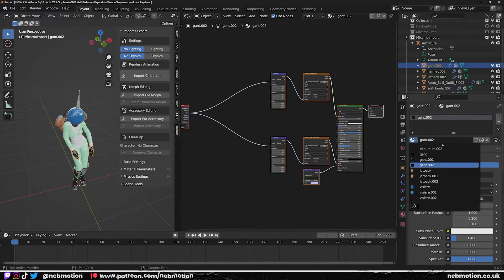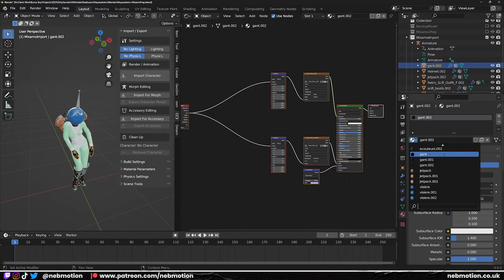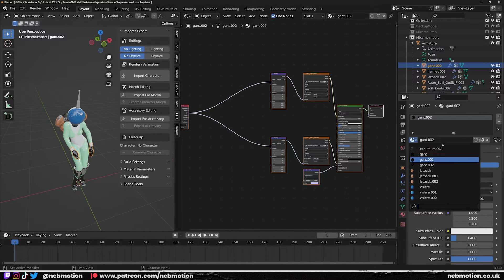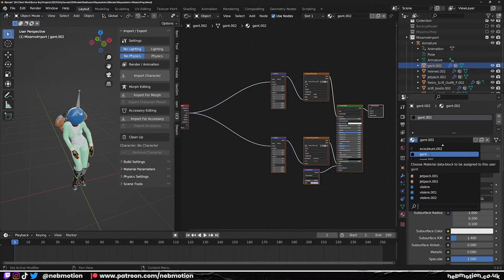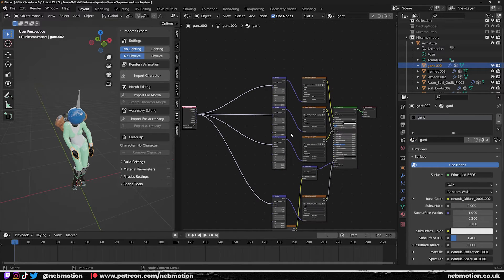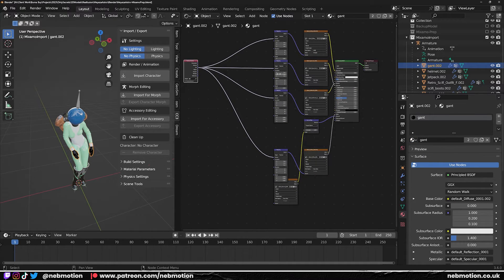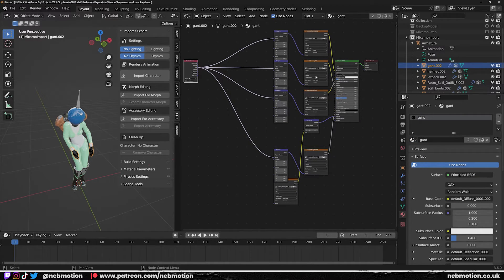And we're going to hit M > New Collection. We'll do Mixamo Import. Hide this one. And now you'll see all of this. And now it's created even more materials. So these ones are 002. It's added extra material slots, so now we have three sets of material slots.